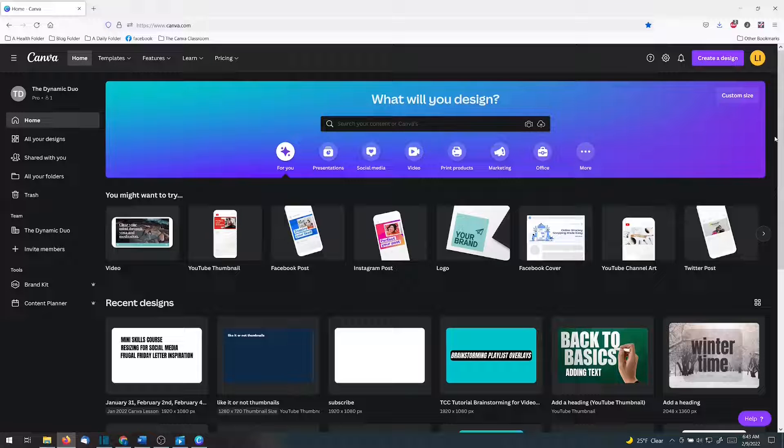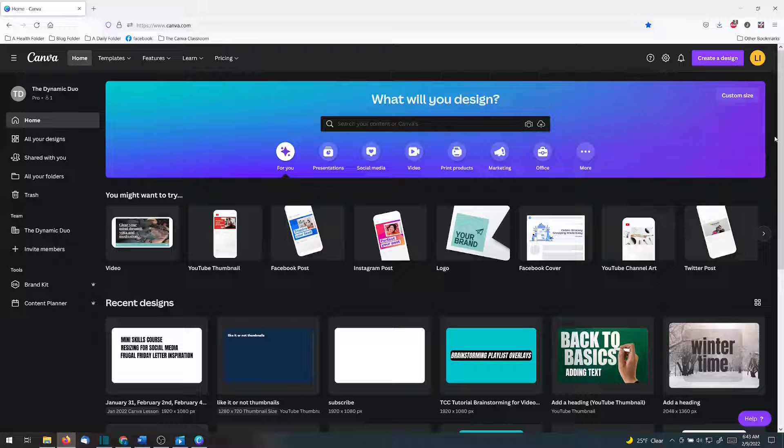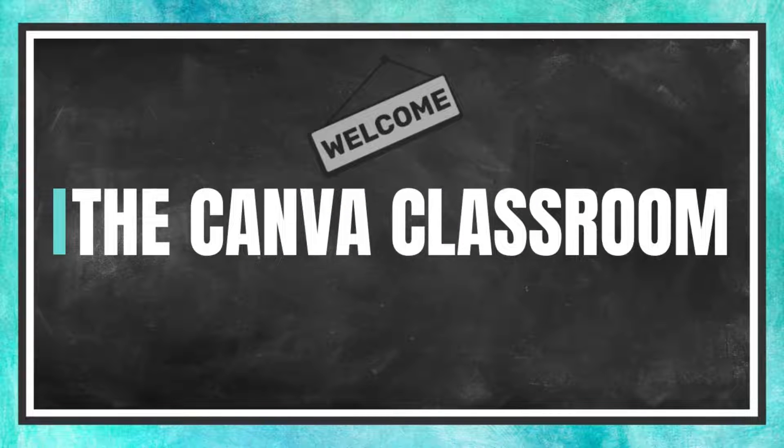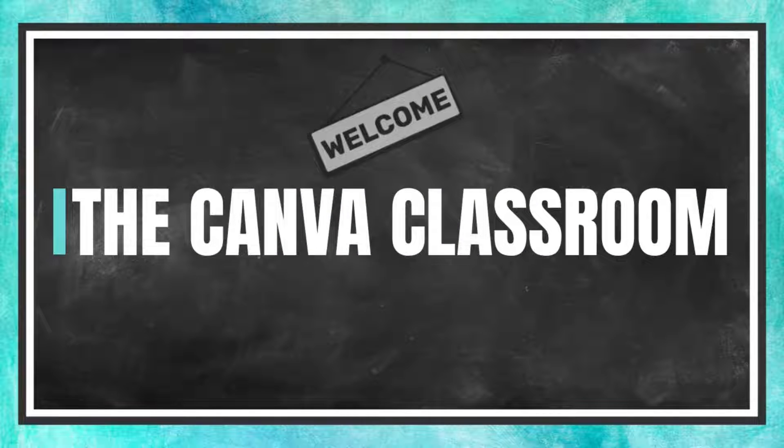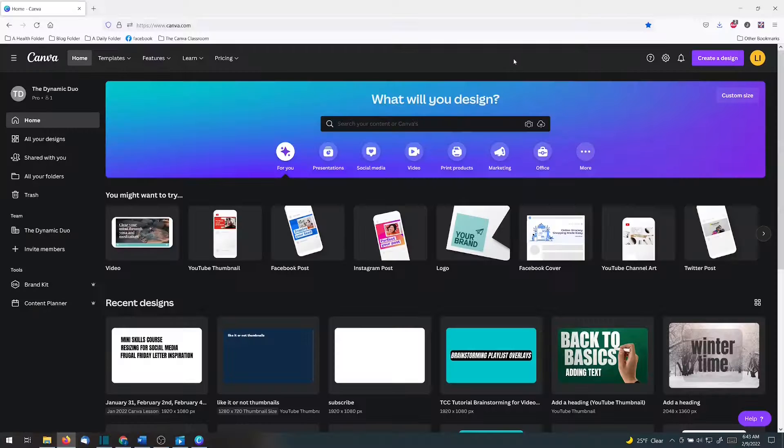Today you're going to learn how to switch your settings in Canva to go into dark mode like this. Welcome to the Canva Classroom everybody. Let's get started.